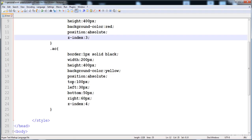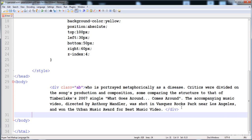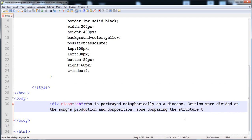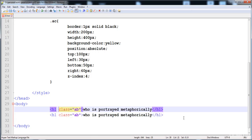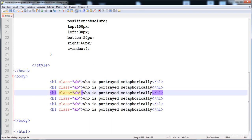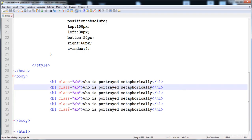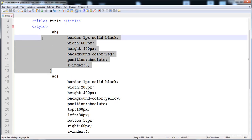To demonstrate relative positioning more clearly, I'm going to create some HTML headings. I'll make four or five headings and give the third one the class 'ac'. Now I'm going to change the position of the h1 with the ac class.